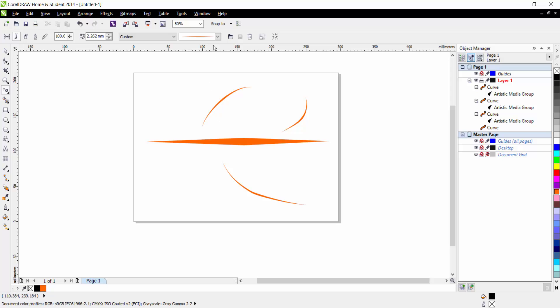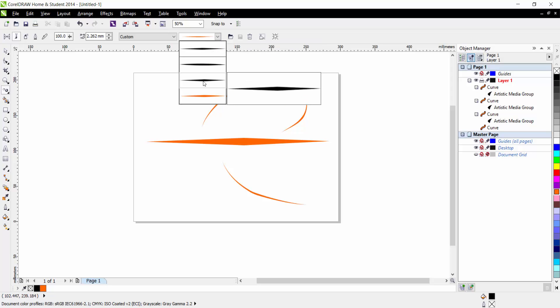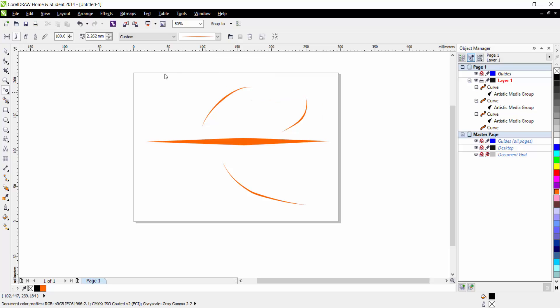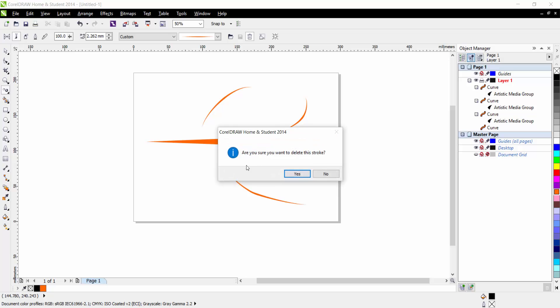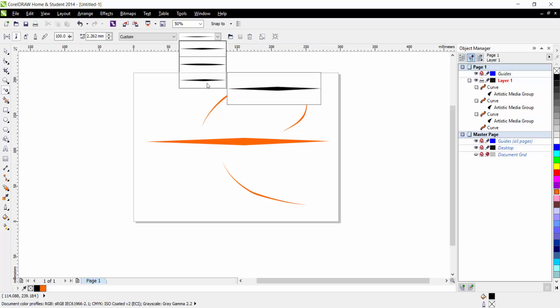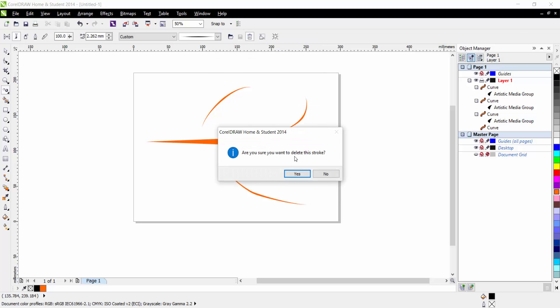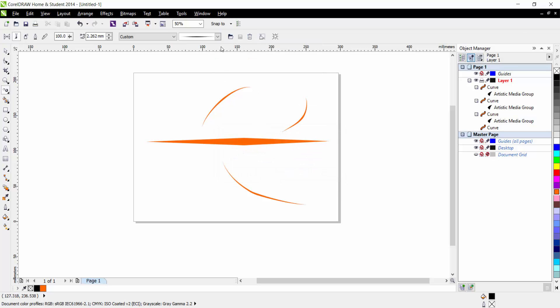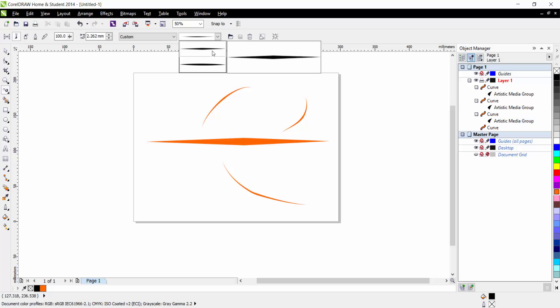Last but not least, if you want to delete a brush because you've got a lot stored in here or you want to get rid of one you've been using, you can select it and click the delete button. It'll ask 'are you sure you want to delete the stroke?' and if you click yes you can see it vanishes and it's gone. So if we do this again — delete — gone, and now we've only got two left.